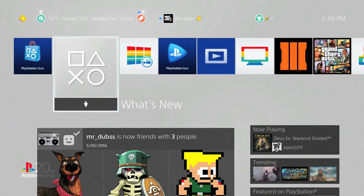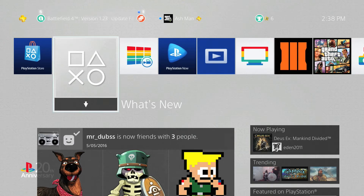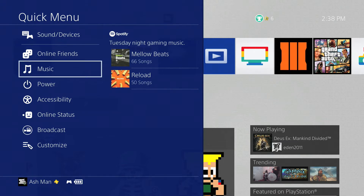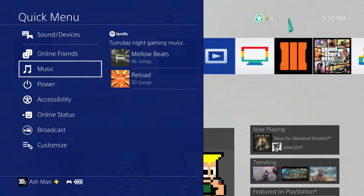The first new change has to do with the quick action menu, and you access that by holding down the PlayStation button for a few seconds. The quick menu has been completely redesigned and has a completely new layout, and as you can see, it only takes up half of the screen. So you can basically see what your game is doing in the background while you're in this quick action menu.